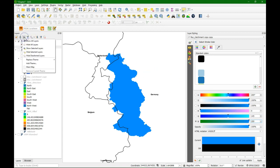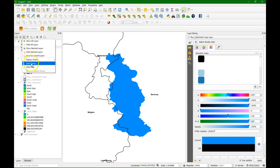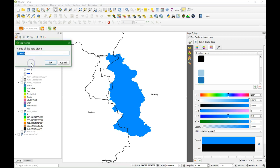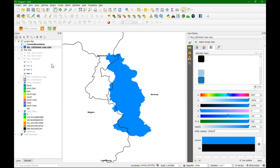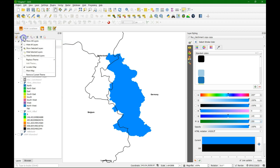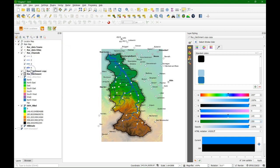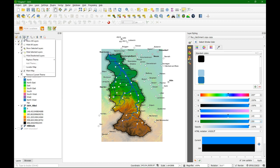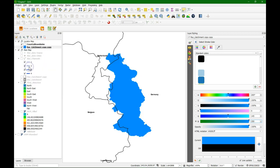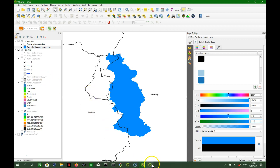And then we can use the eye again to add the theme. And we call this one the locator map. Here you can see what we can do with these map themes. We can quickly switch between presets of layers and layer combinations.